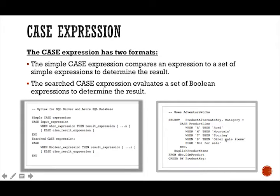And if none of those when clauses equate to true, then the SQL server returns the optional else clause. So here's our else clause.